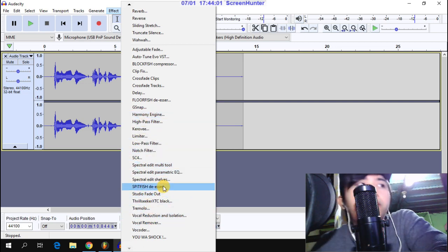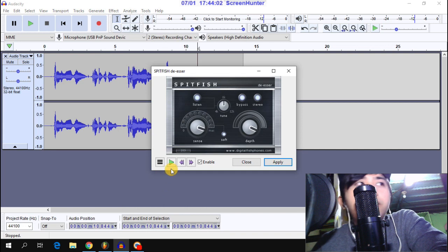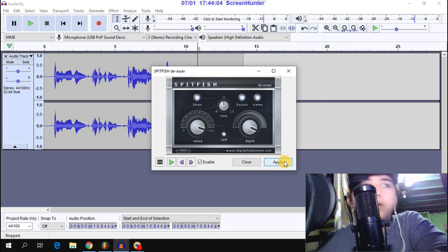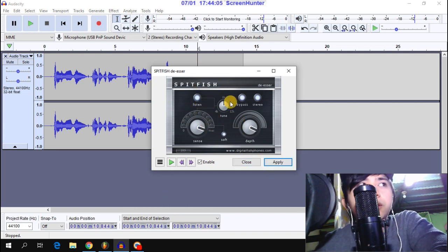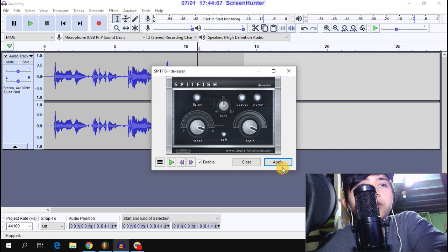Next is SpeedPitch DSR. Adjust the settings for SpeedPitch DSR and then apply.